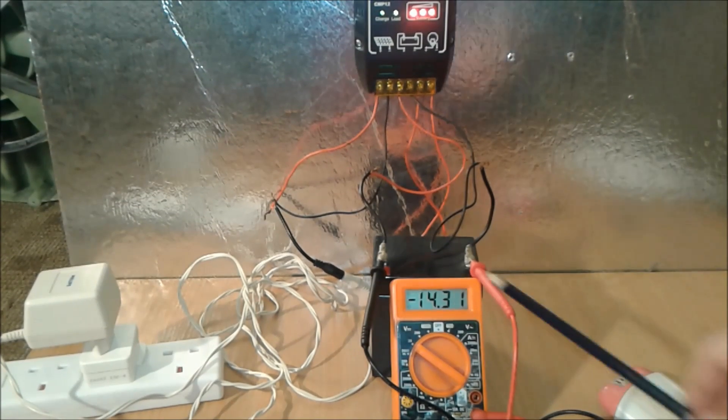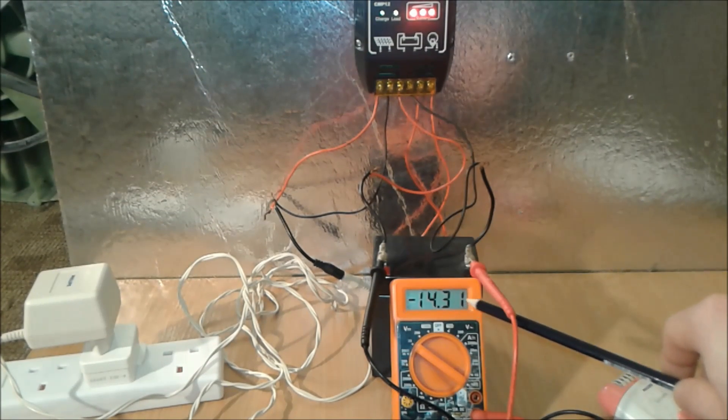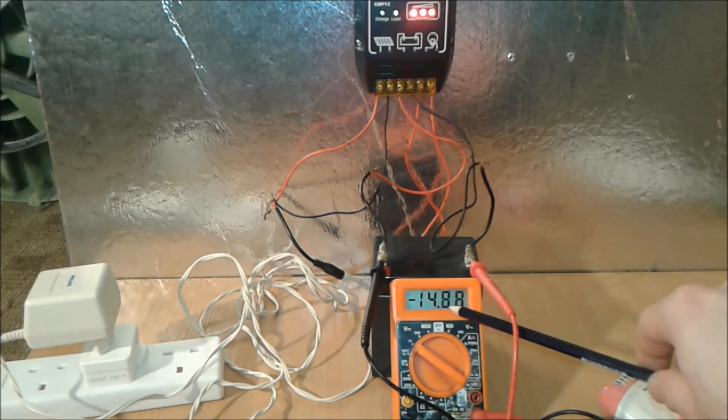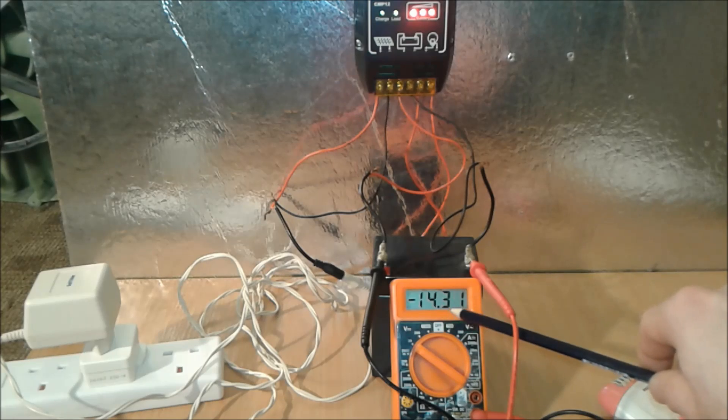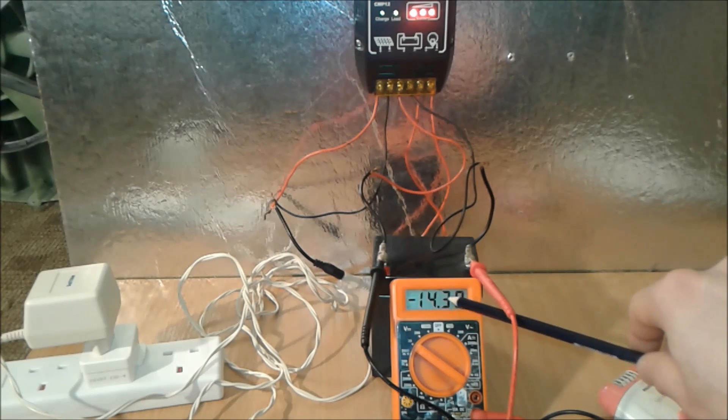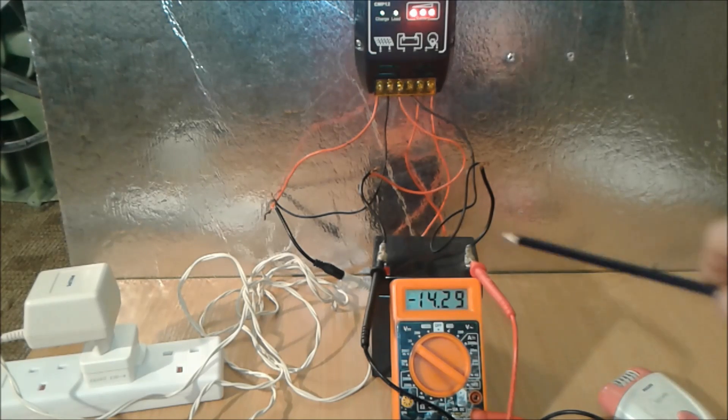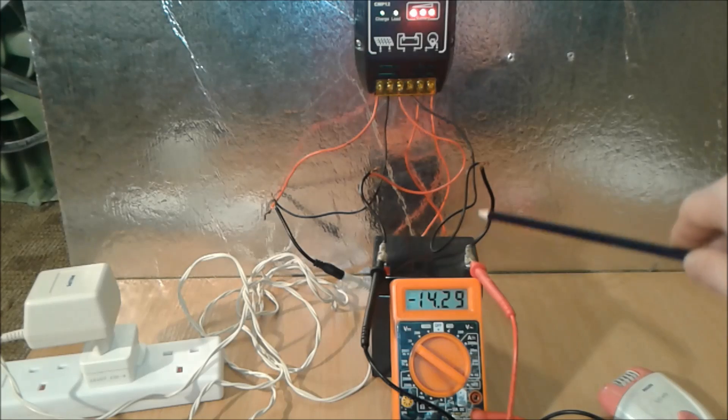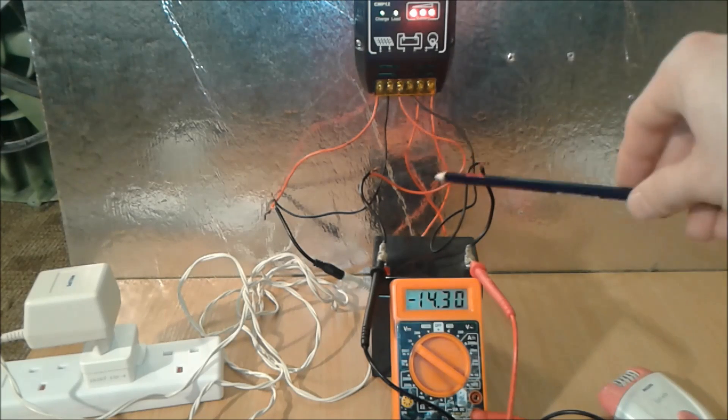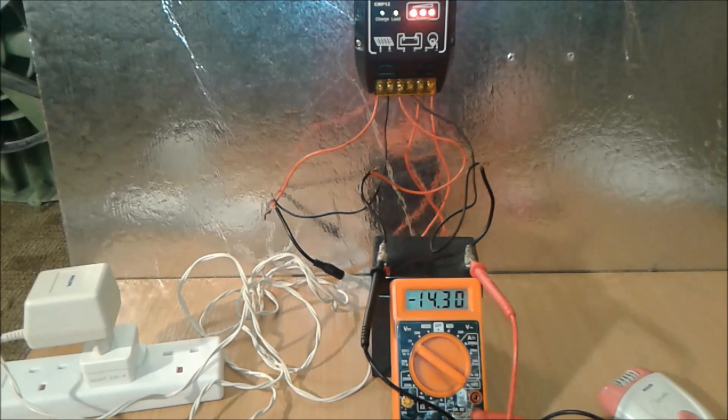So as you can see now, the charge controller is struggling to cut off the voltage. You see 14.3 jumping to 14, so this is the cutoff version. It's struggling to do something. All right, see ya.